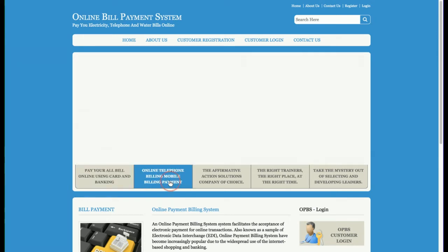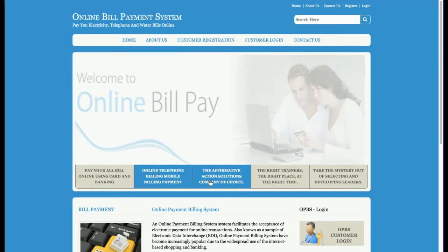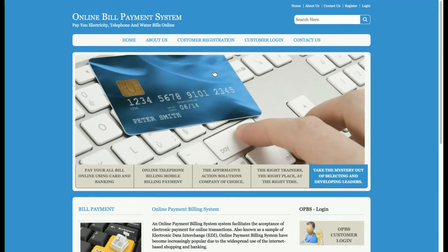You can see the slider which I have developed using jQuery. For the menu and internal validation I have also used the jQuery library. For validation specifically I have used the jQuery Validator, which you can easily get on the internet and integrate into your application.